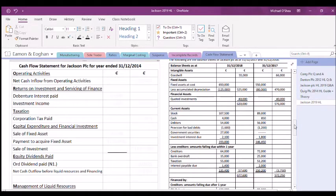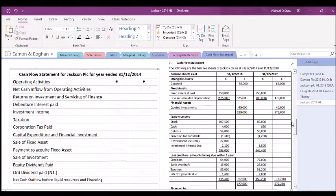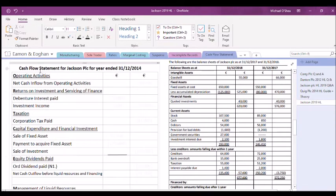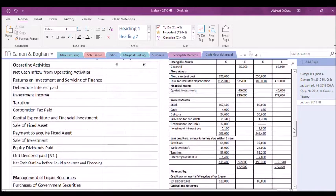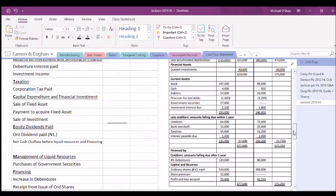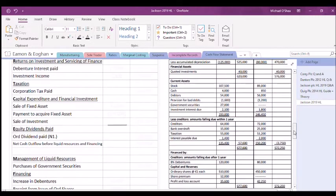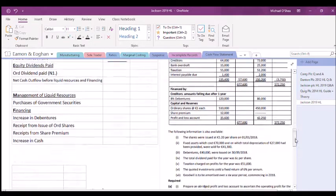This is the cash flow statement — the third part of the Jackson PLC question. One thing that jumps out straight away is the format. We have seven different headings, which I've underlined, and I've highlighted the first letter of each one. These seven headings form the skeleton structure of the cash flow statement. The first letter of each heading spells out the acronym ORTCEMF: Operating activities, Returns on investment, Taxation, Capital expenditure, and so on.